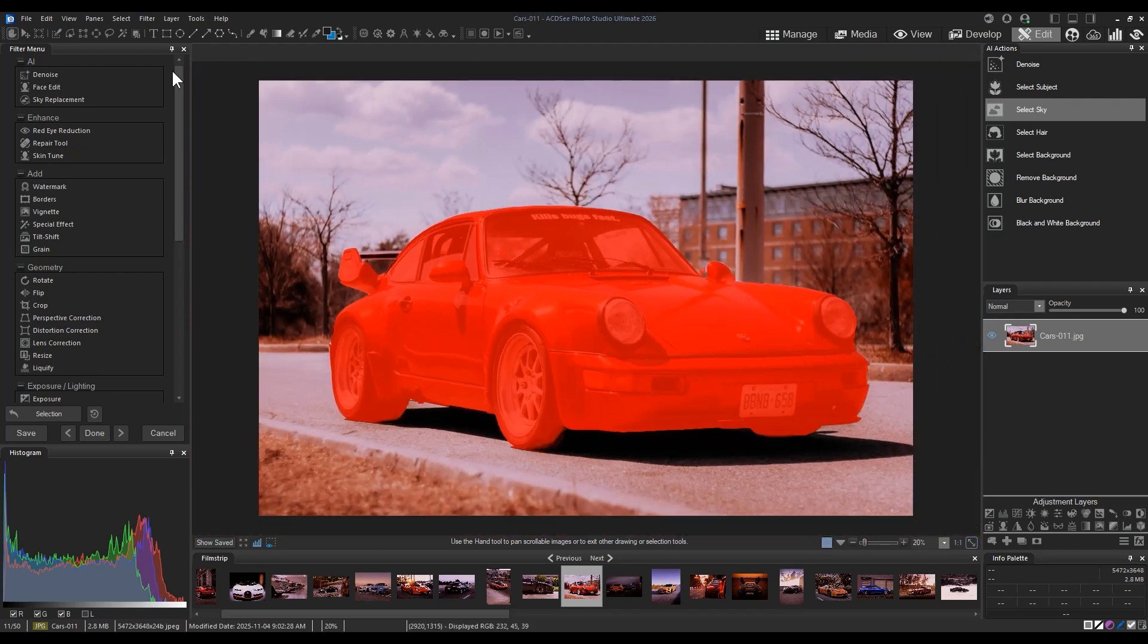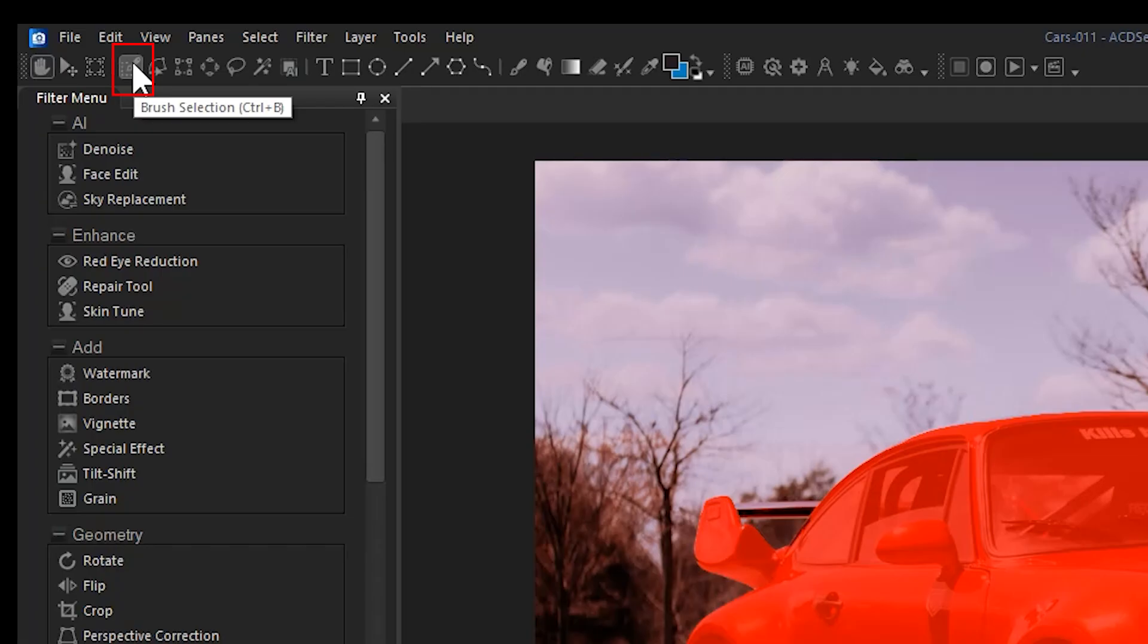Active selections like this one in red can still be edited. To do this, I'll navigate to the selection brush tool.